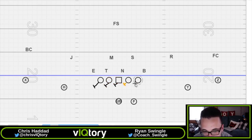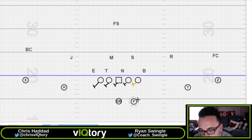Being able to pick up blitzes is better when you have everything gapped out, as opposed to having to pass stuff off with the back.